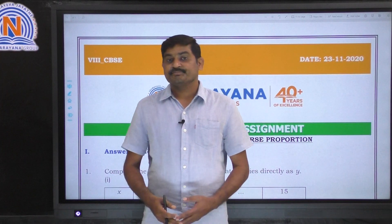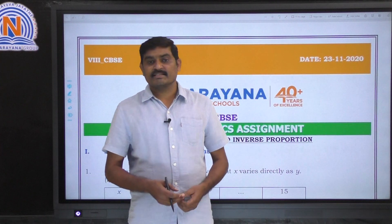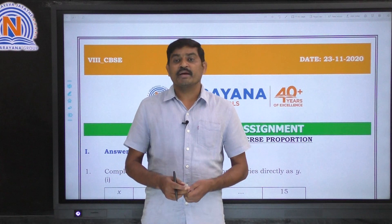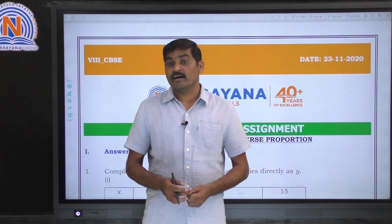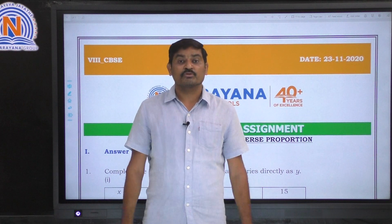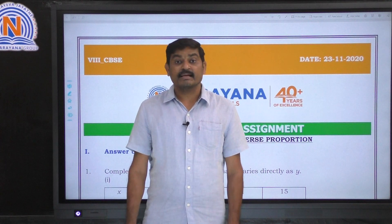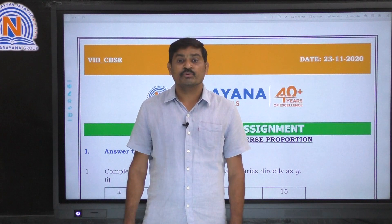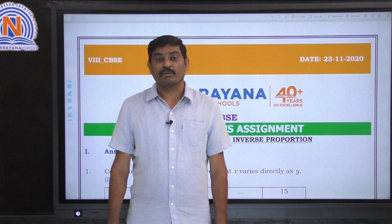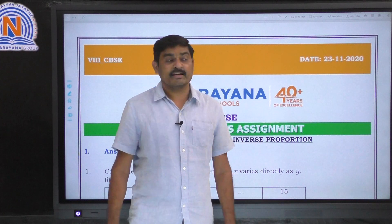Hello children, welcome to Narayana Live Classes. Today I am going to explain the key of the 23rd November 2020 dated assignment solutions. This assignment is related to direct and inverse proportions. Let us move on to the assignment.